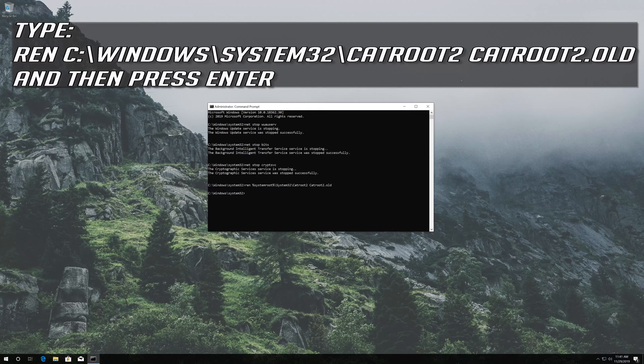Type ren c:\windows\system32\catroot2 catroot2.old and then press Enter.